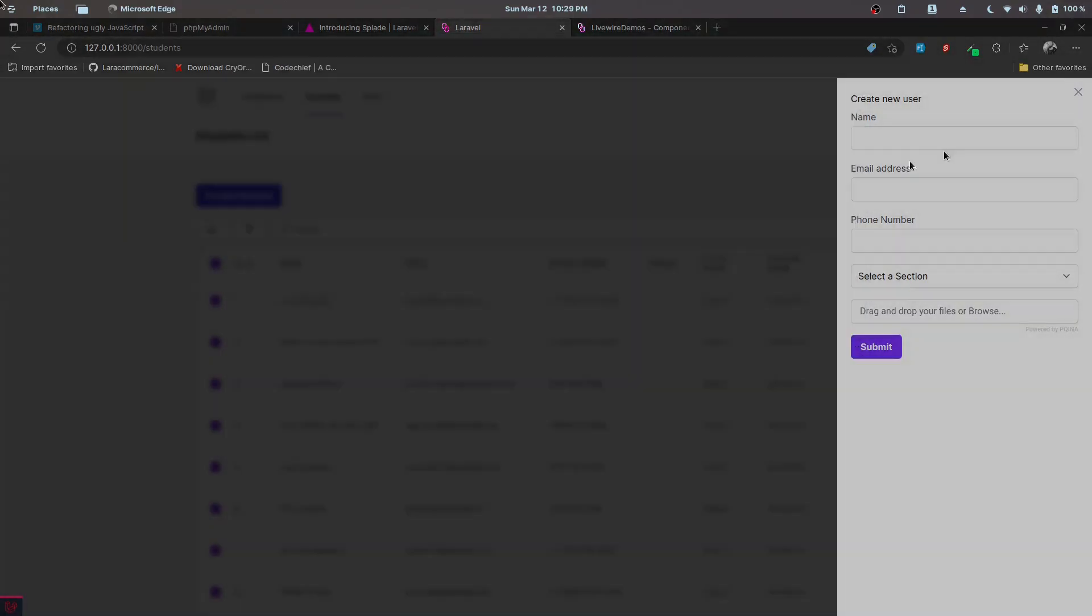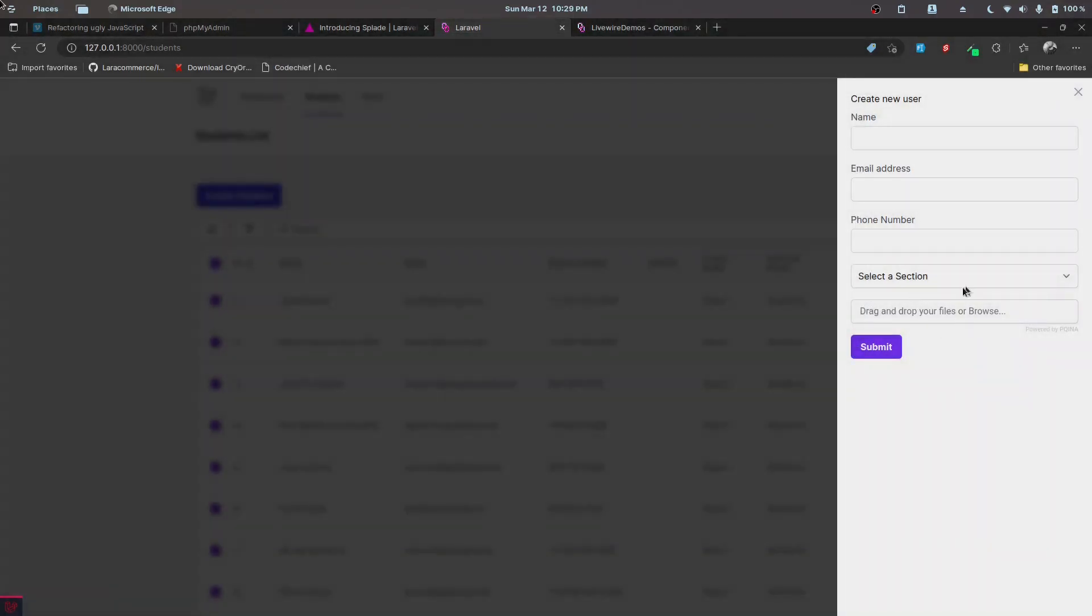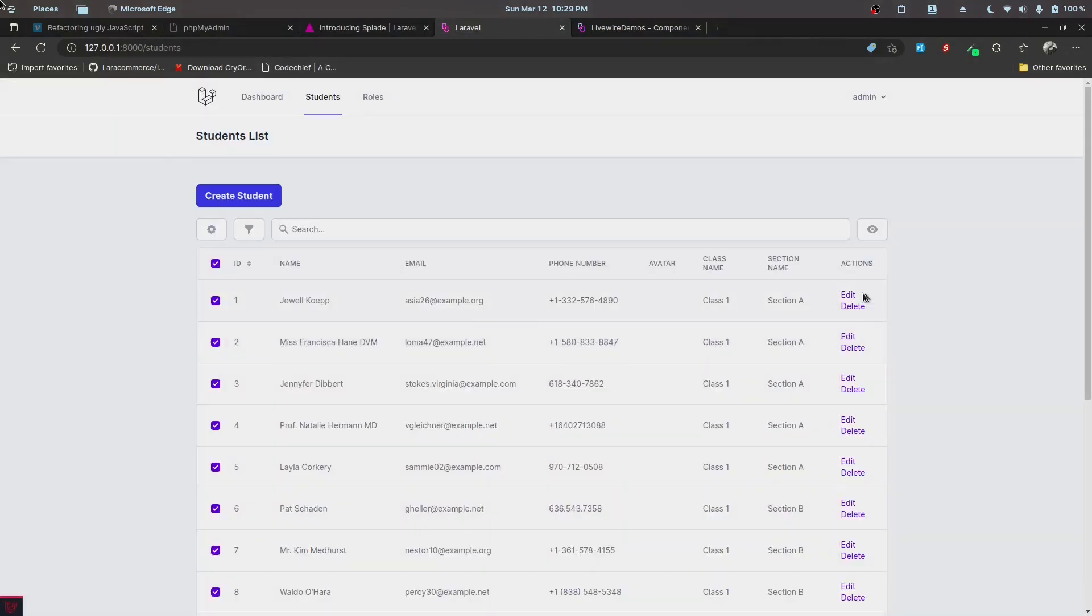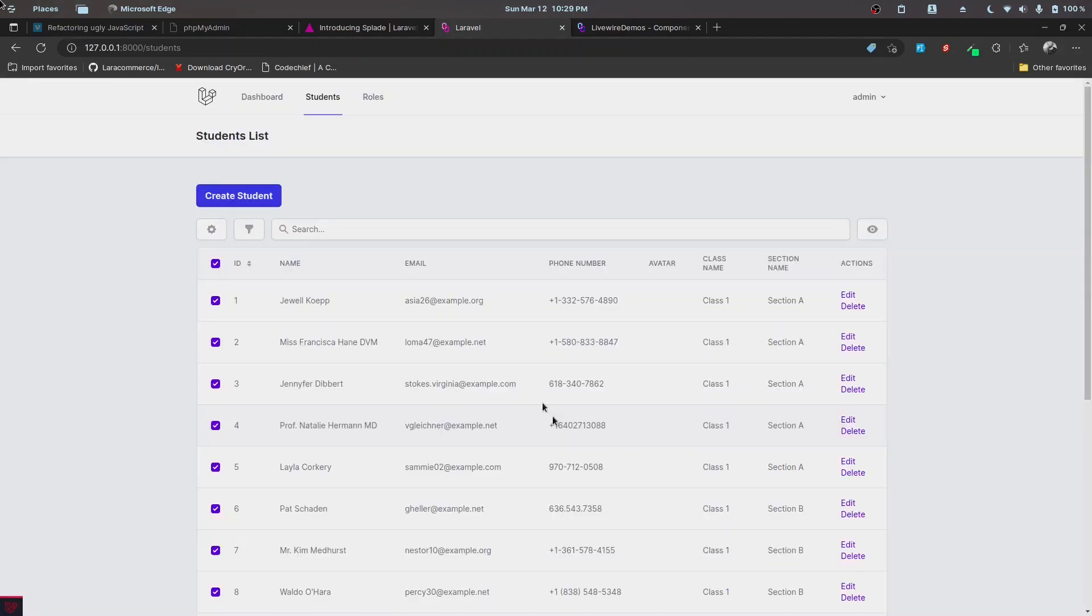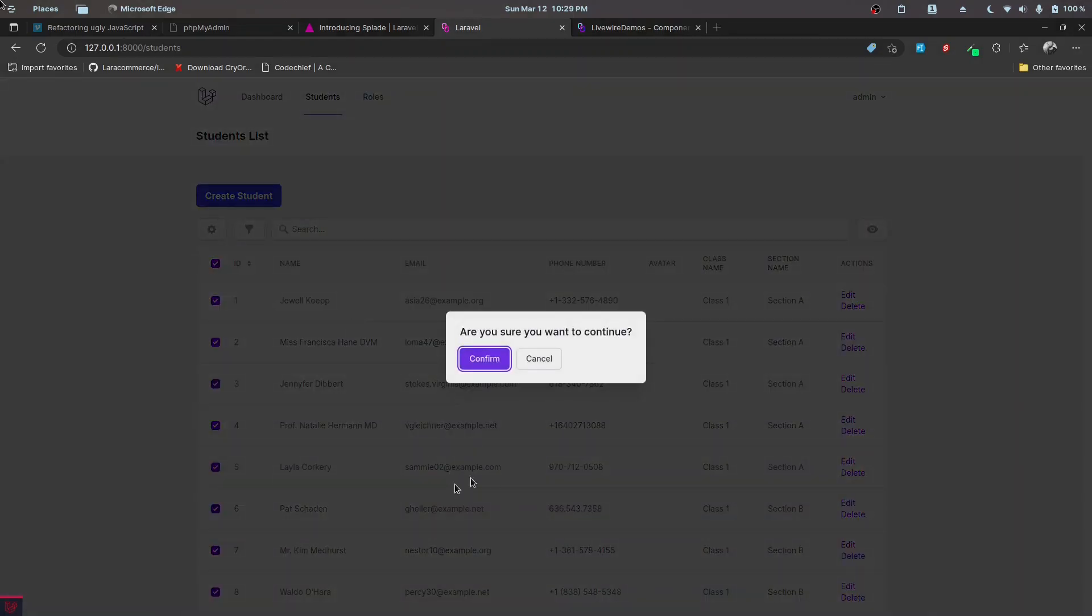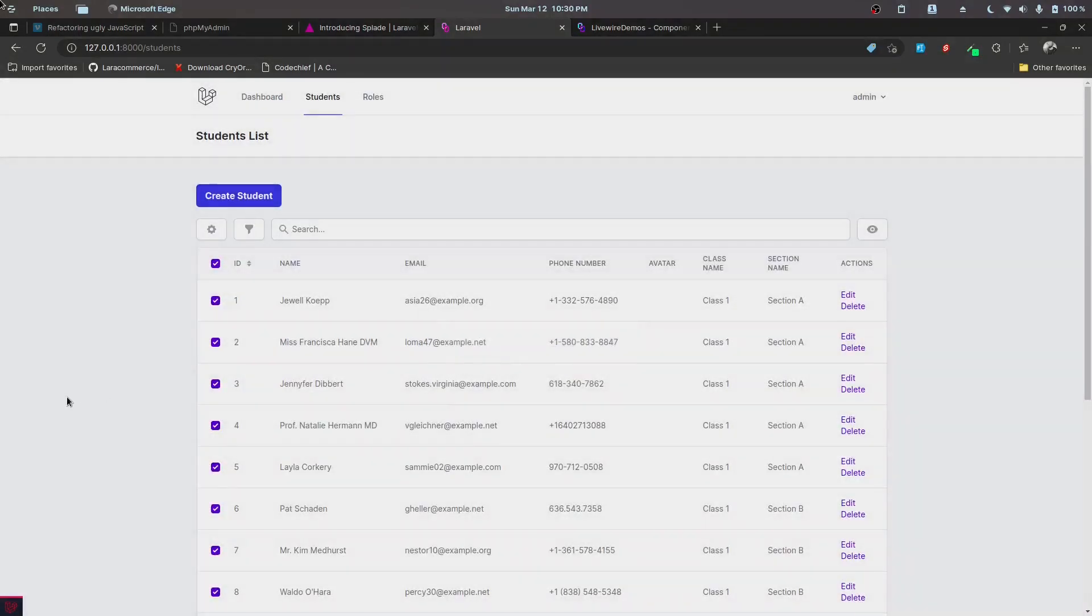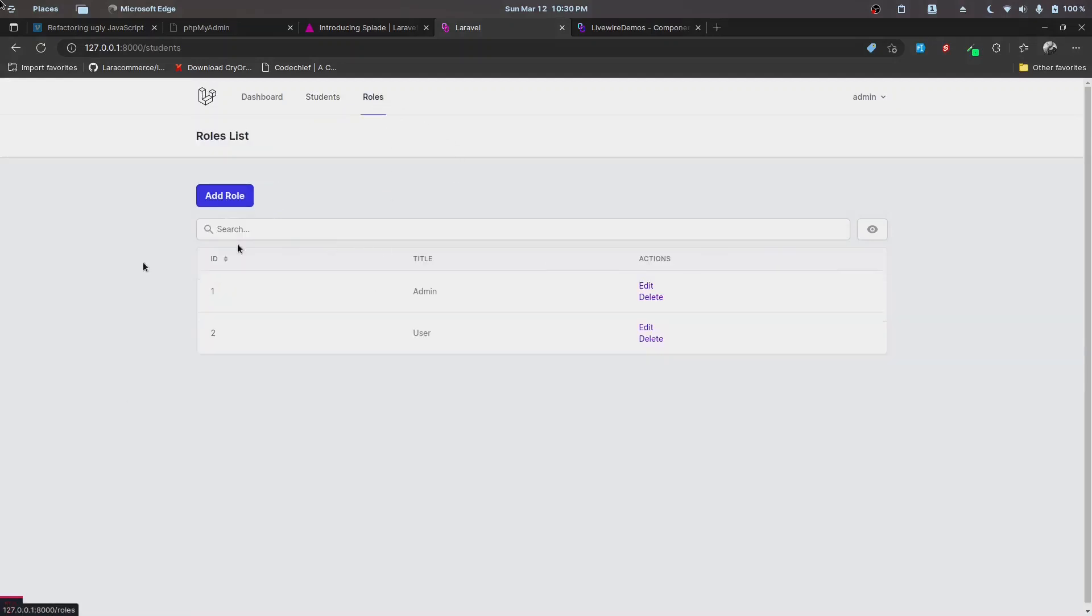We'll also work on editing these records and populating the records automatically for the edit page. We'll also work on deleting these records, so confirmation dialogues and all the other stuff. Once we are done with this, we will implement the roles and permissions.